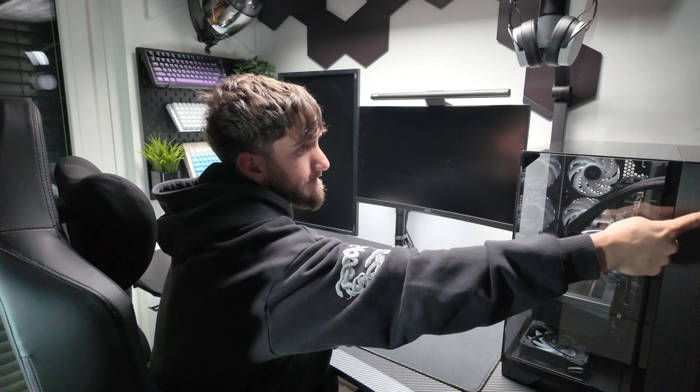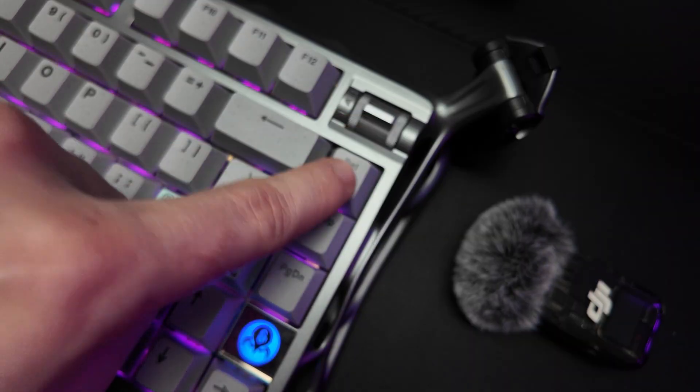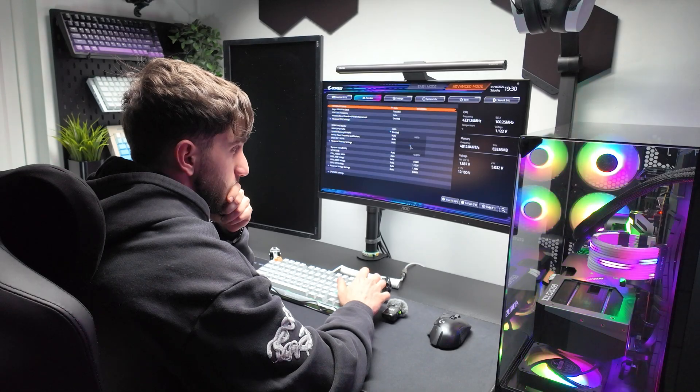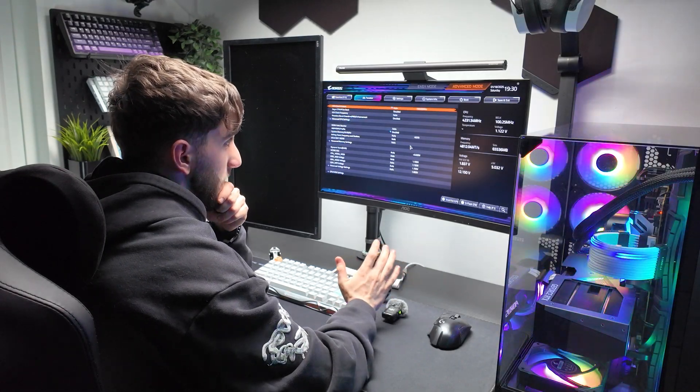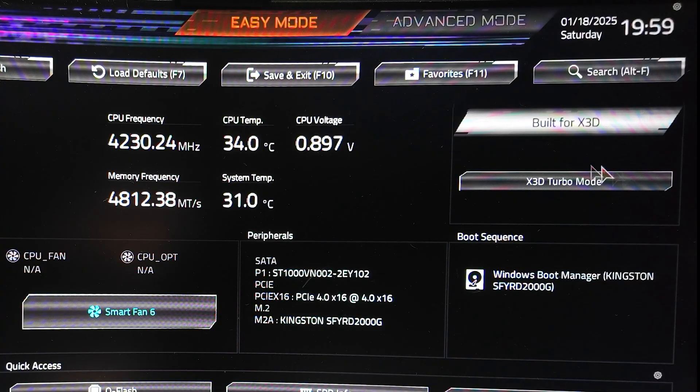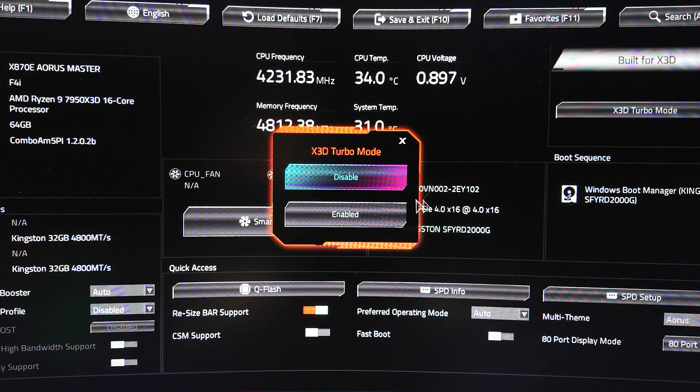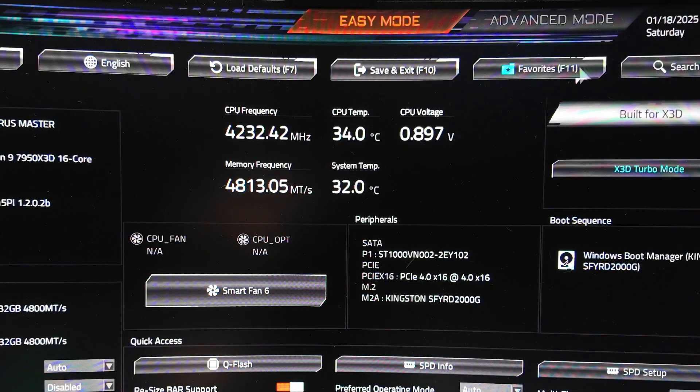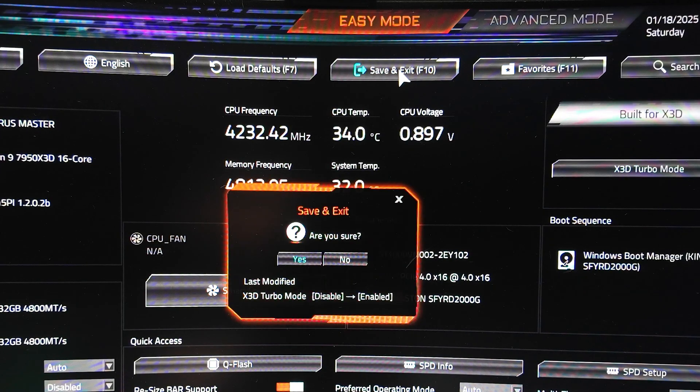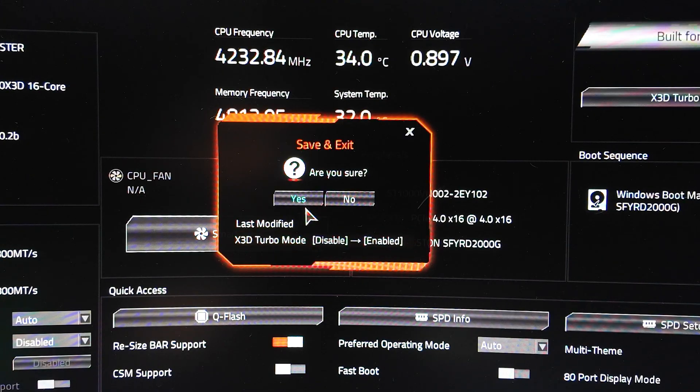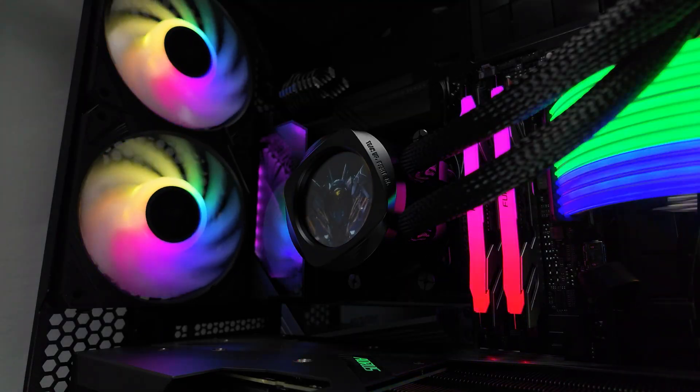To enable the X3D Turbo mode, simply start your PC and press the delete key during boot to enter the BIOS. Once inside, look at the top right corner of the screen, find the X3D Turbo mode option and click to enable it. Then save your changes by pressing F10, your PC will restart and you are ready for gaming.